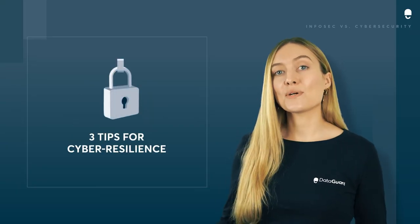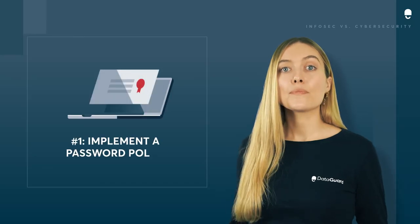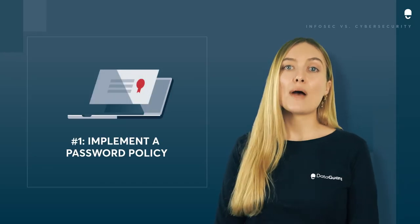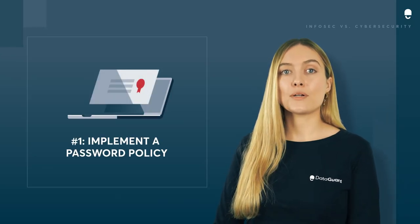Here are three tips to make your business more cyber resilient today. Tip number one, implement a password policy and a password manager.